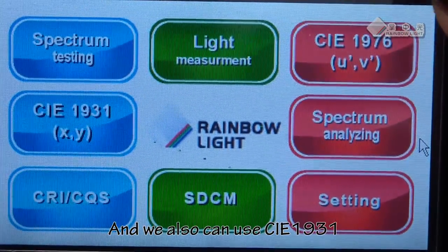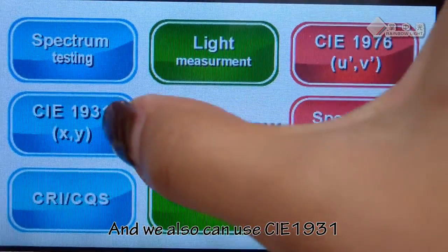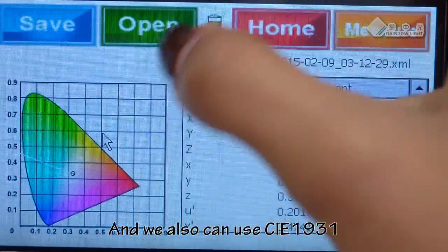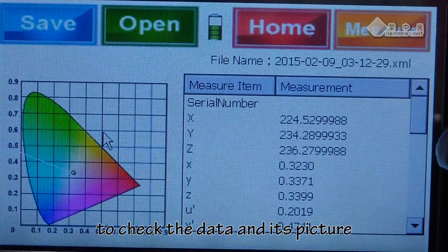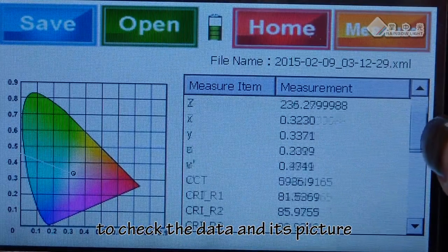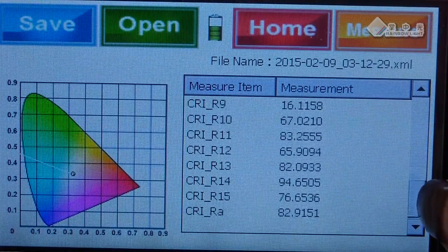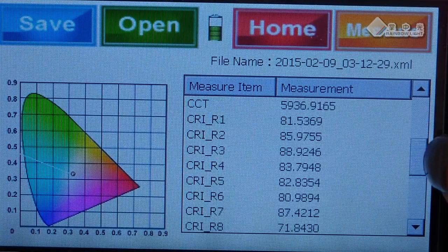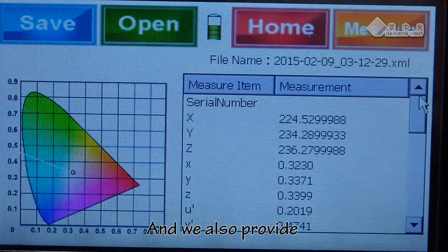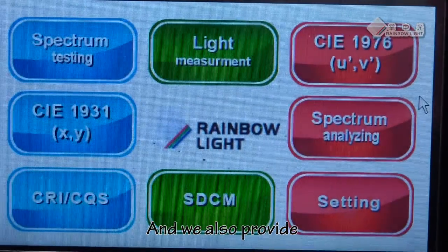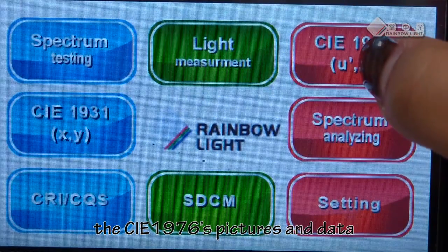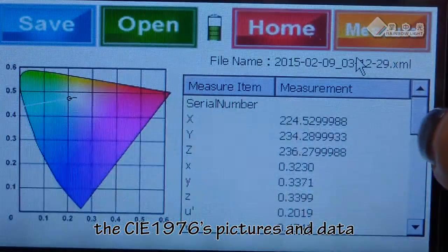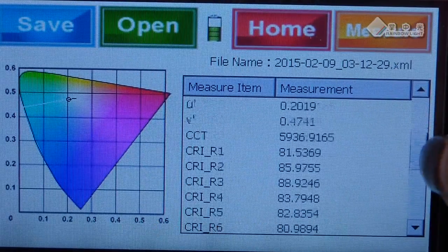We can also use CIE 1931 to check the data and its picture. And we also provide the CIE 1976 pictures and data.